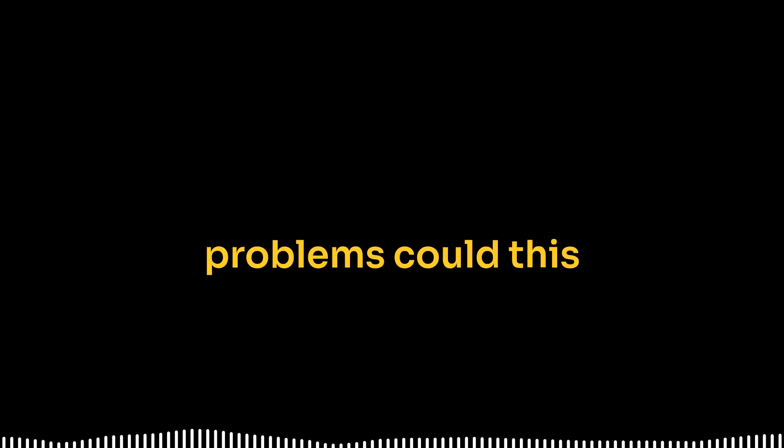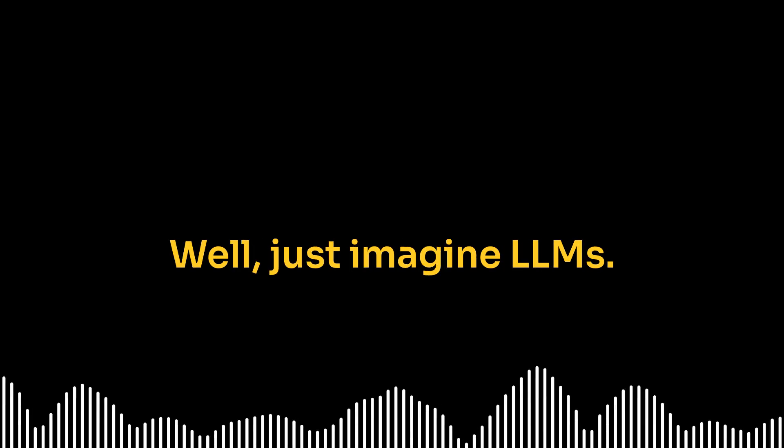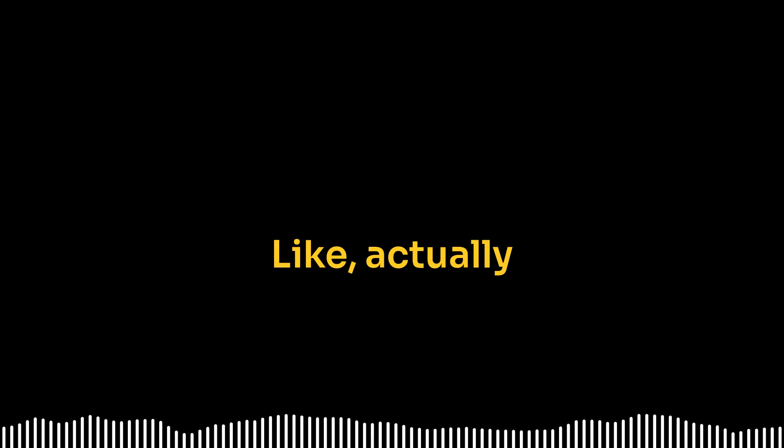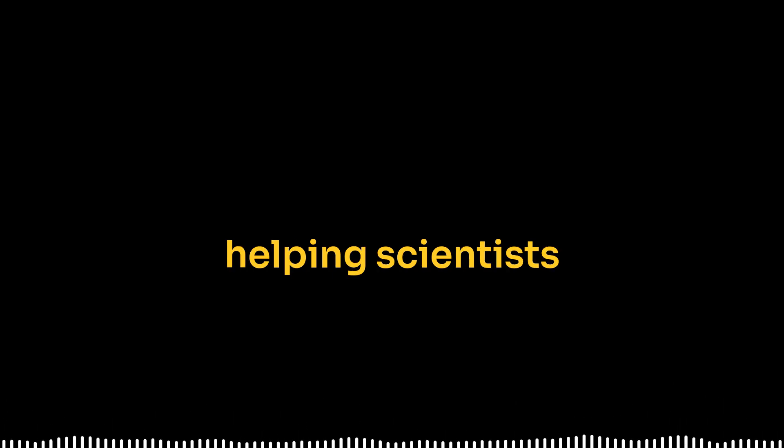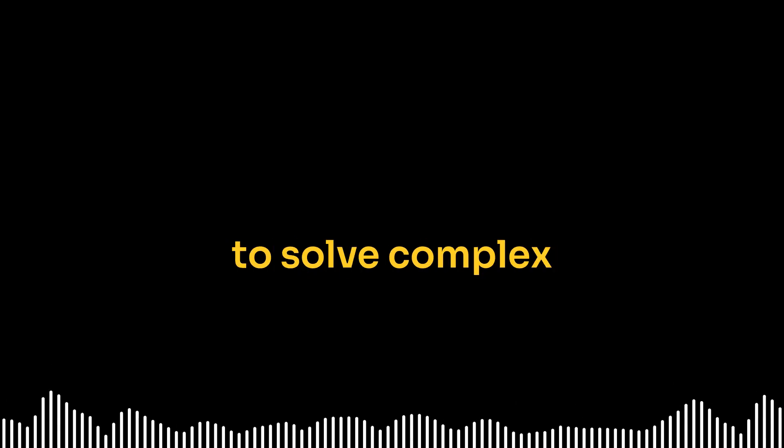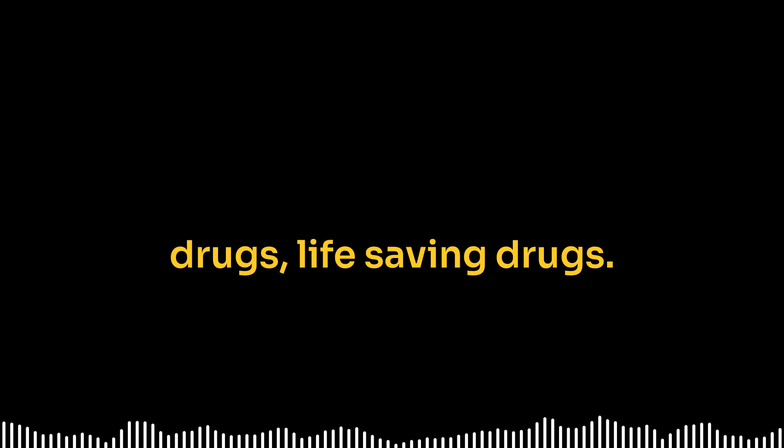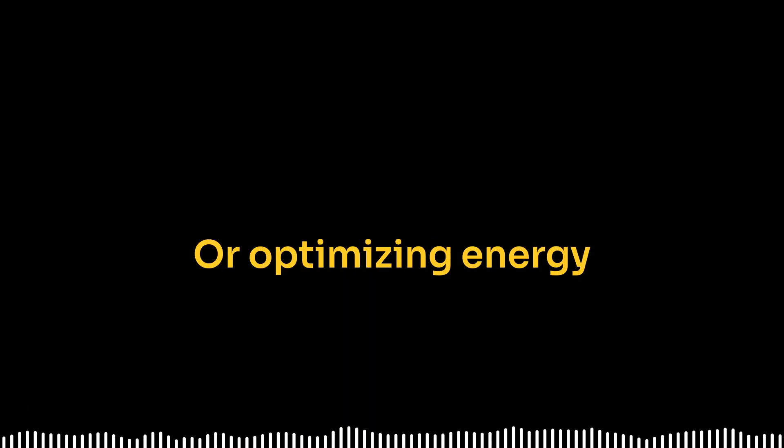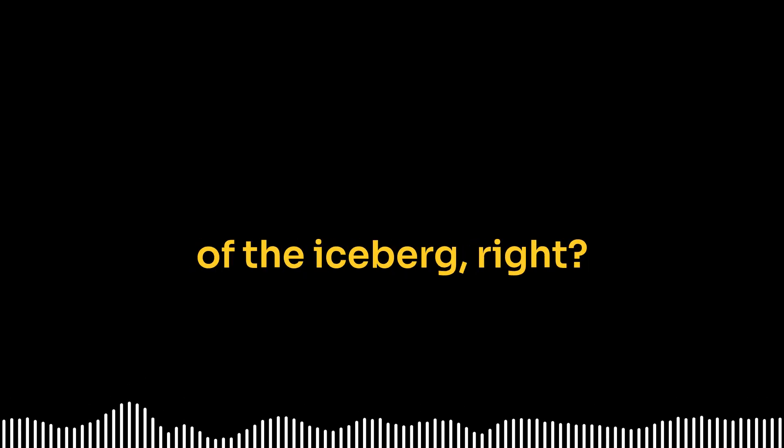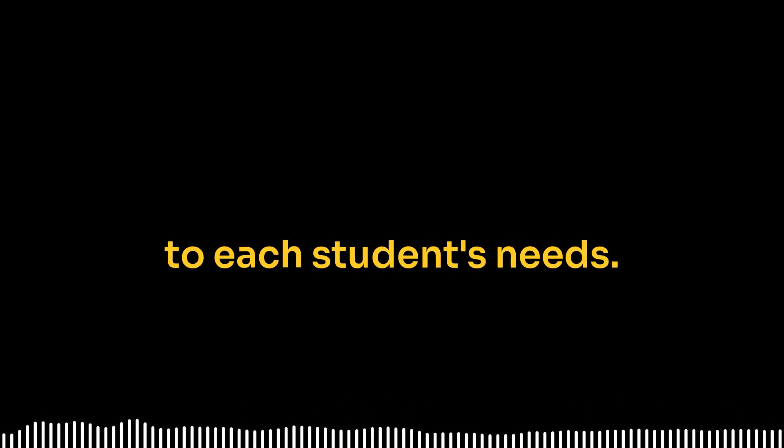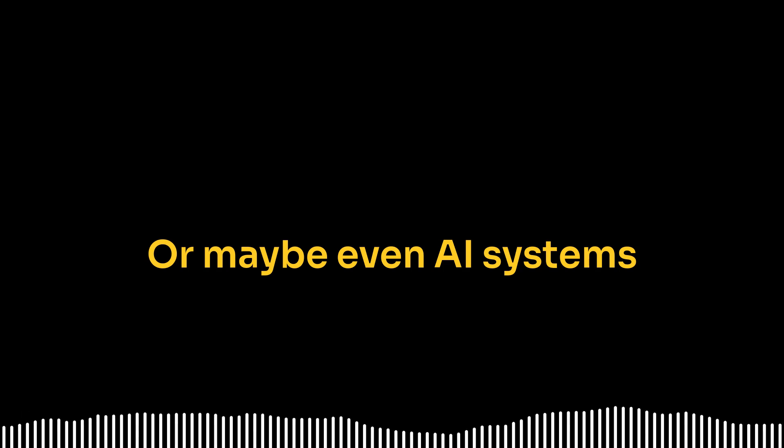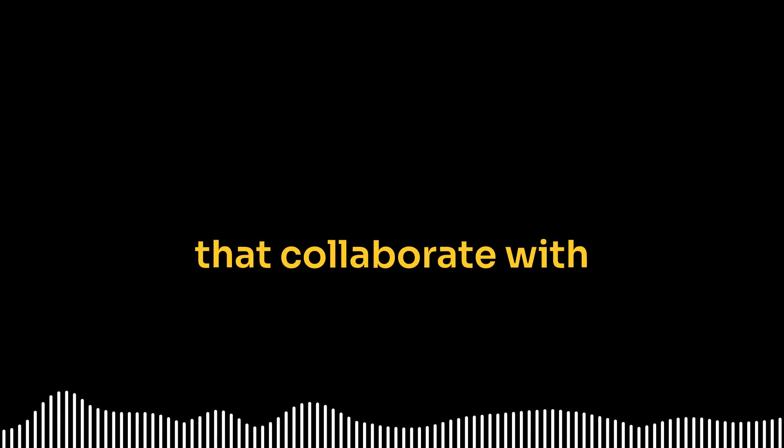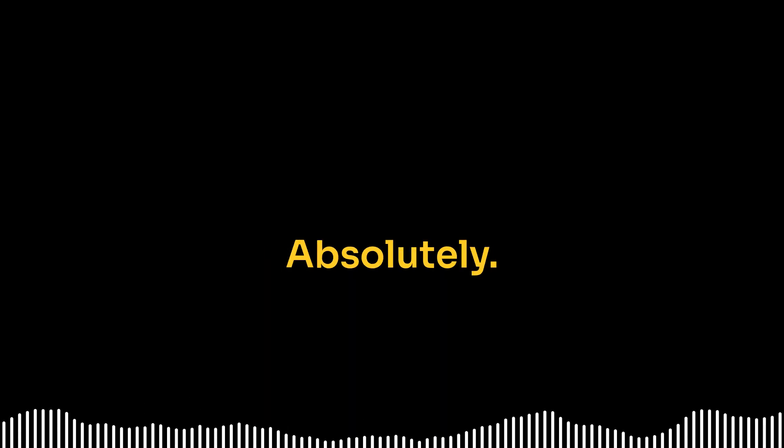Limitless, really. Okay, so paint me a picture. What kind of real-world problems could this tech actually tackle? Well, just imagine LLMs actually helping scientists to solve complex research problems, maybe designing new drugs, life-saving drugs, or optimizing energy grids to get the most out of them. And that's just the tip of the iceberg. I mean, we could see personalized education, completely tailored to each student's needs, or maybe even AI systems that collaborate with artists and musicians, creating entirely new art forms.